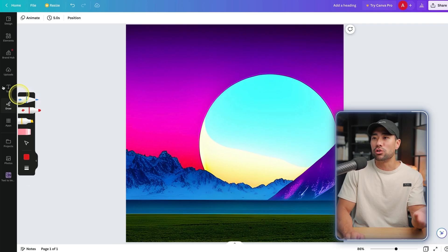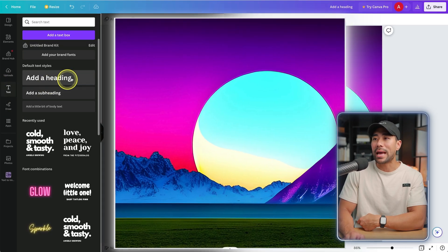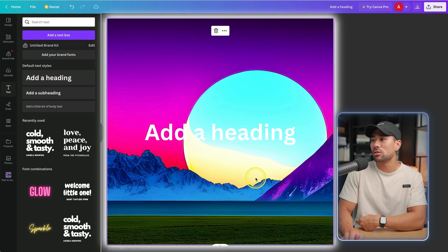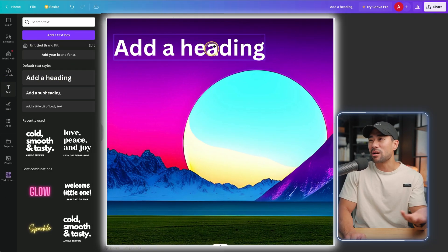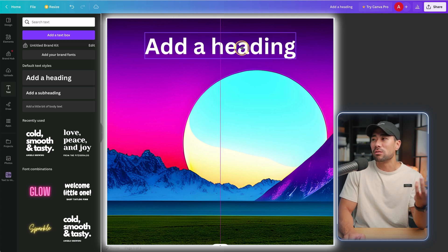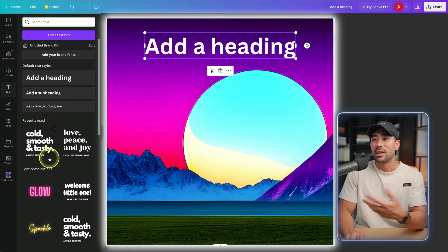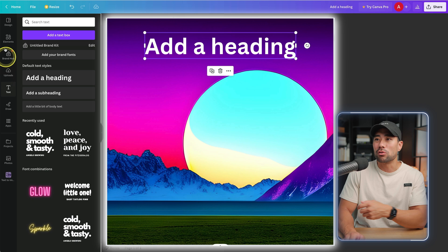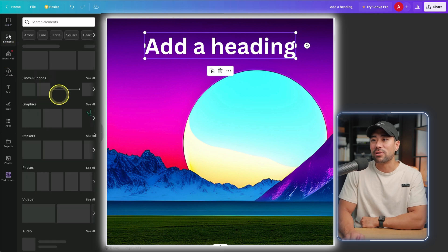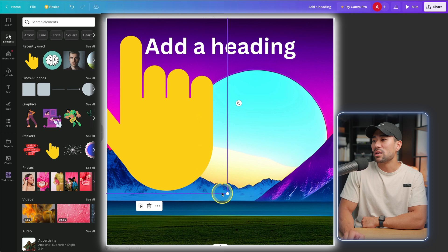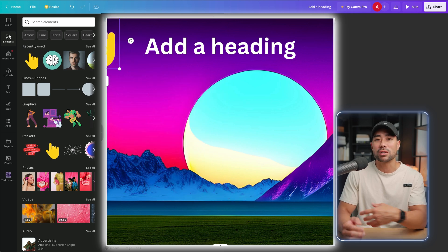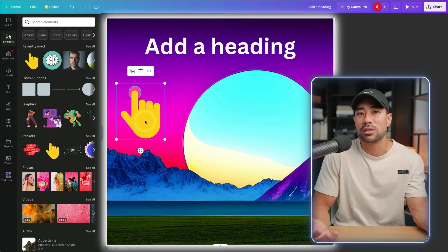I can also add some text to it, so let's say I'm making an Instagram carousel or something like that as an example. I can do that. I can also add different elements, emojis, and anything to it just to add a bit more creativity.